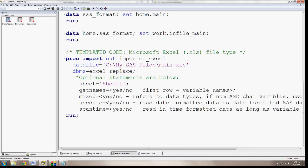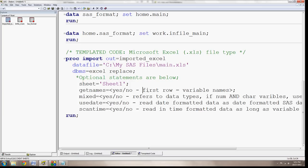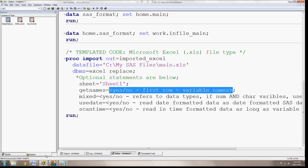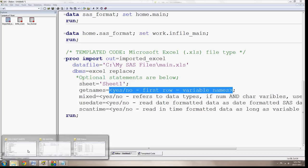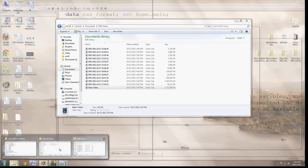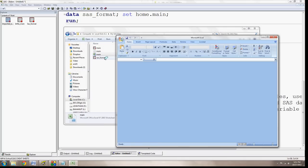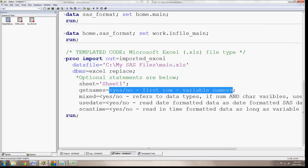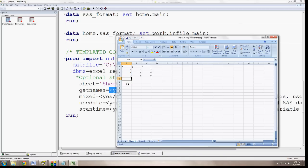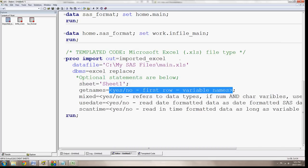The other row, the other statement that's optional, says getNames equals yes or no. And here I say first row equals variable names. This is a note to myself I included. So that I made sure to include, made sure to include this getNames statement if the first row did contain the variable names, which it does here. So I say getNames equals yes.